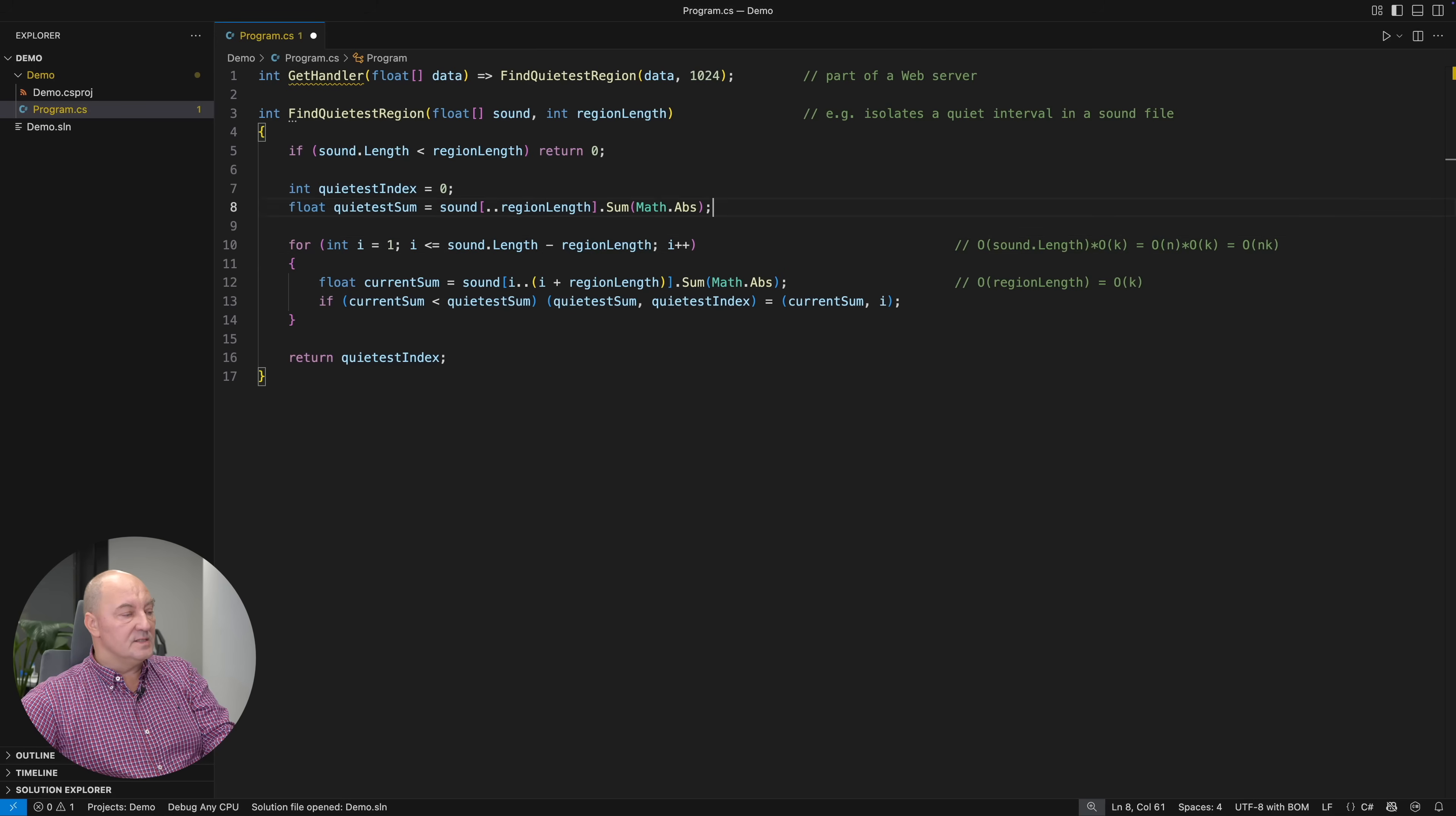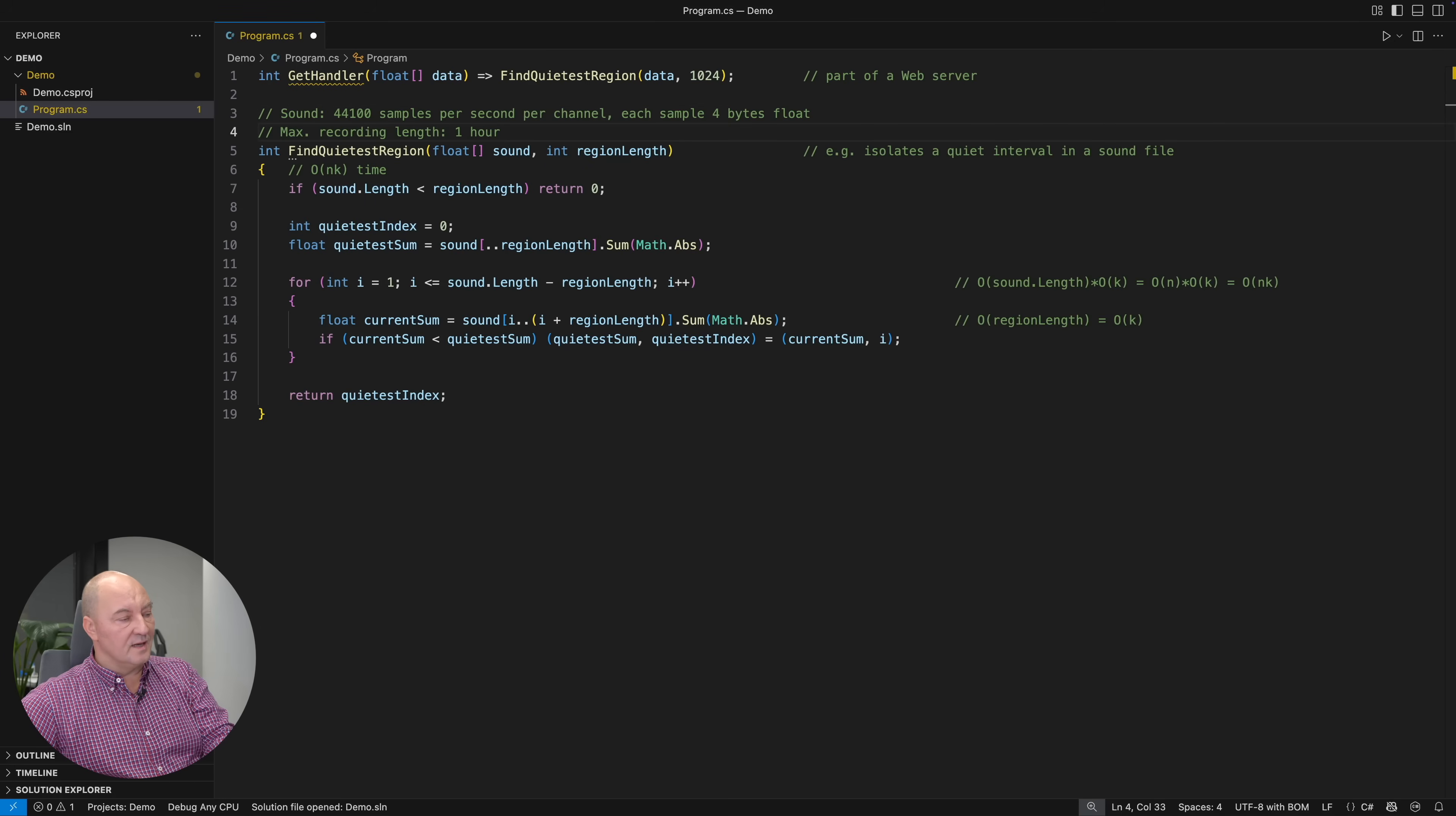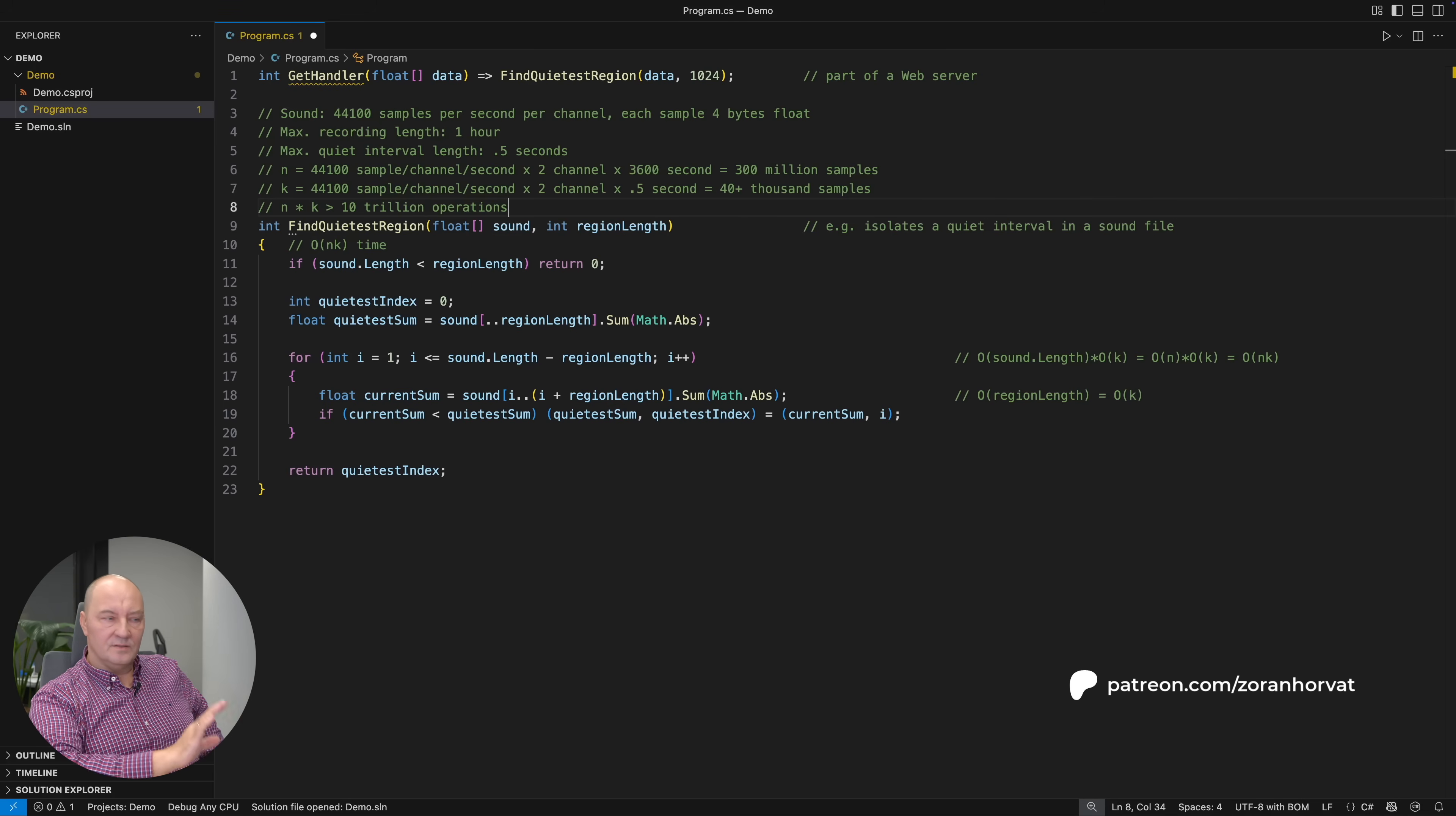In other words, this entire method would execute in time which is proportional to the length of the sound file multiplied by the length of the silence region we are looking for. How much is that? Let's see. A typical sound recording has 44,100 samples per second per sound channel. Each sample is a 4-byte float number. Maximum recording length by specification for this software is 1 hour. Maximum quiet interval we will ever look for is half a second. Now multiply N times K. That is 10 trillion operations required to execute this method. So it only takes the basic understanding of the Big O notation to tell right away that this method will never return the result when asked with the largest legitimate parameters in this software.